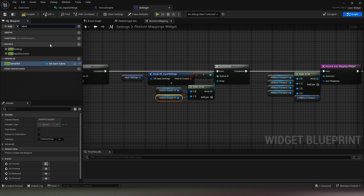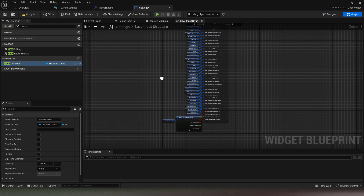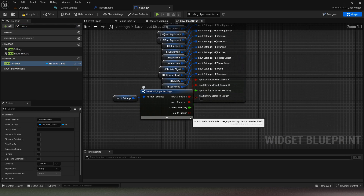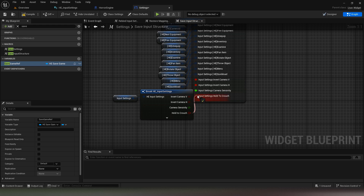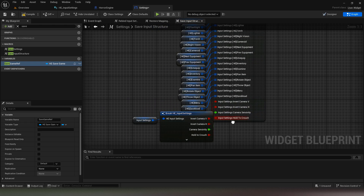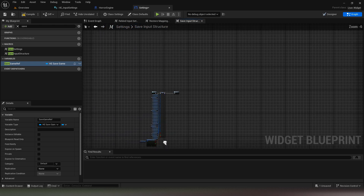Finally, in the save input structure macro connect your variable from the break to the set node. Compile and save then test your changes.